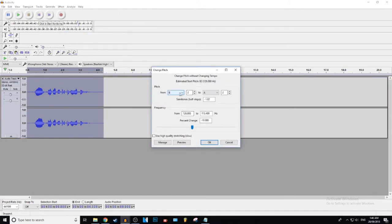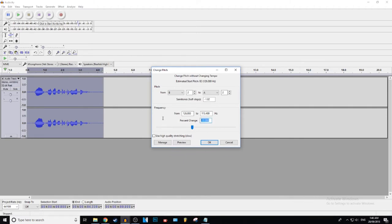As you can see, you can ignore this stuff. This stuff is for making music and stuff. What we need is this stuff down here. So the percent change, we're gonna up this from negative 10% to probably around 40, 45%.